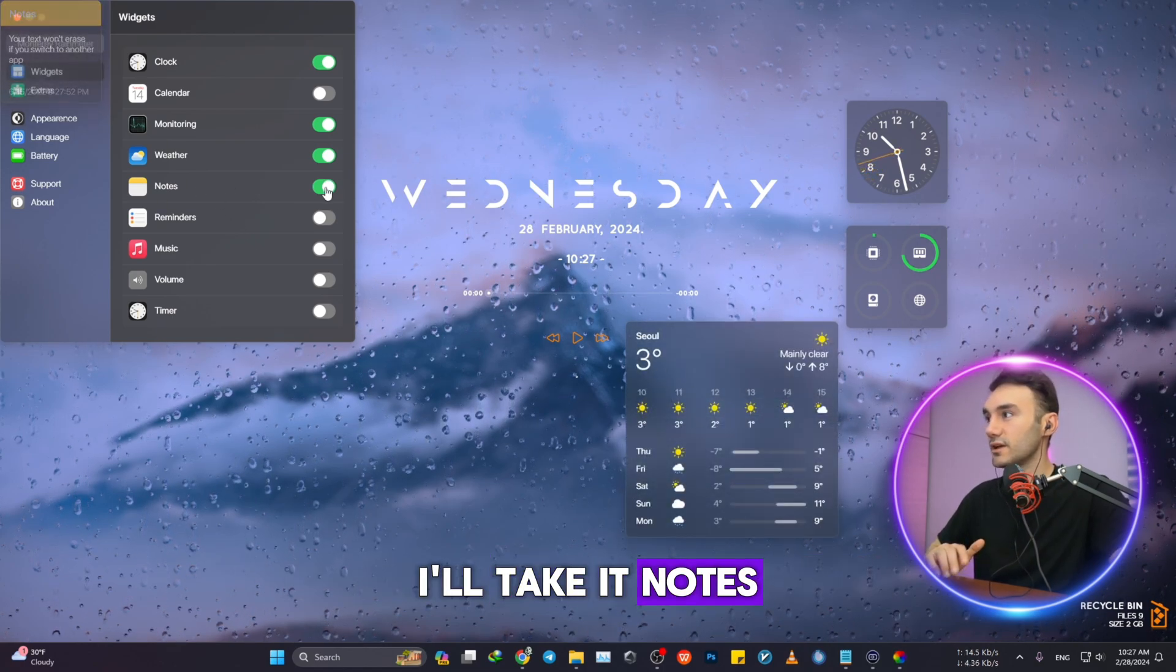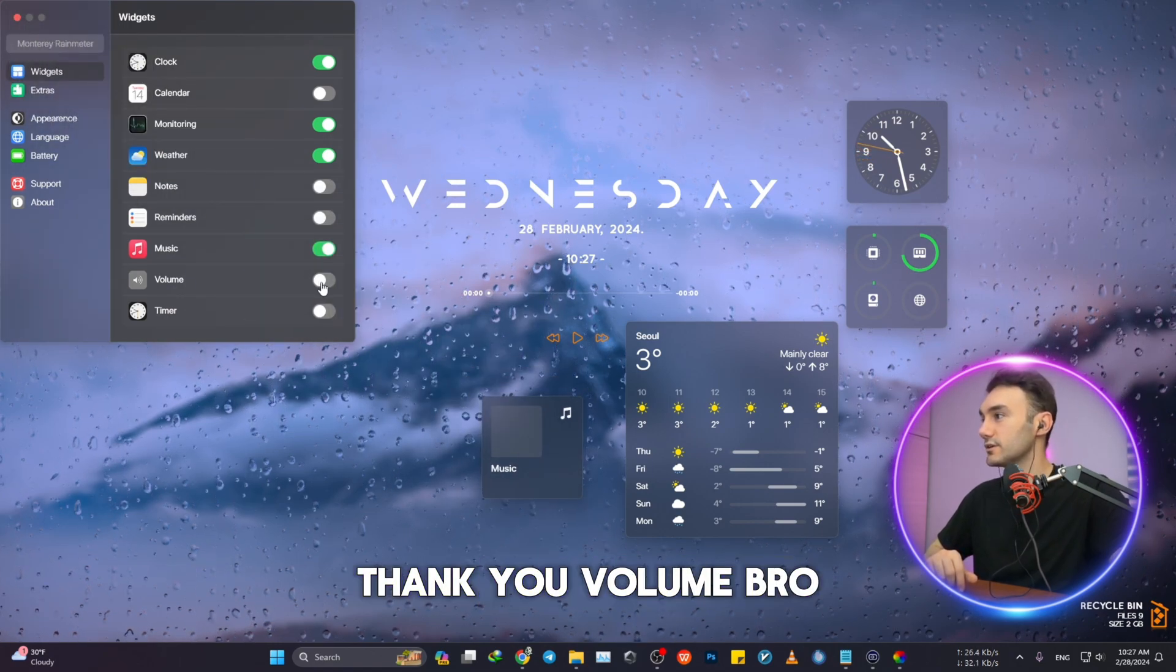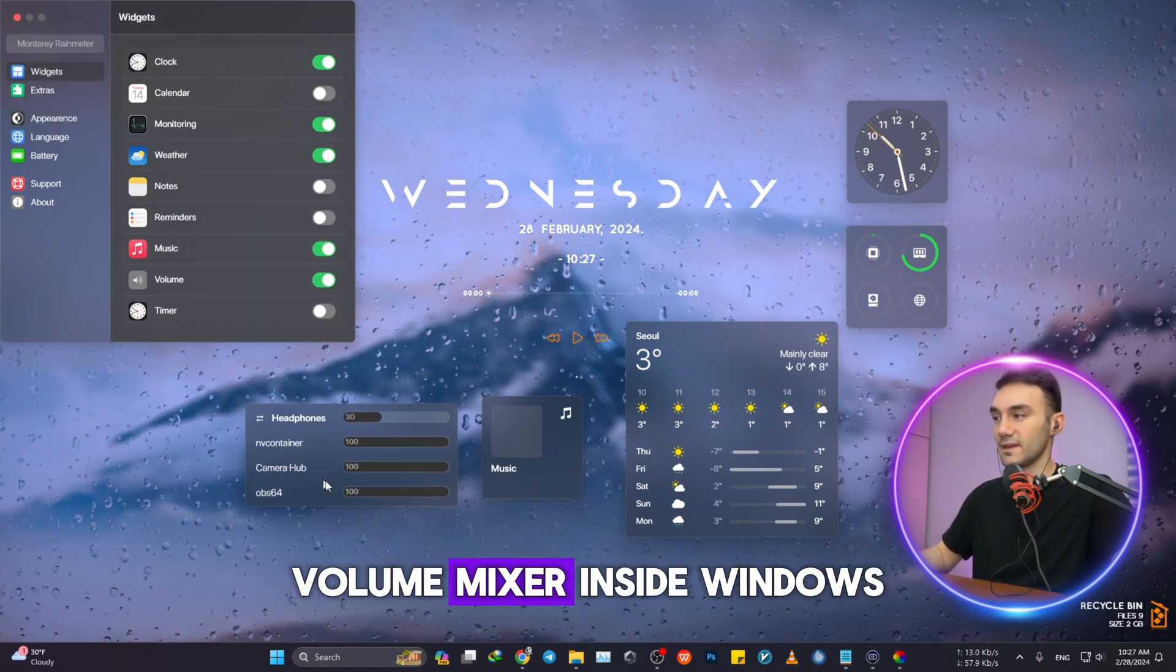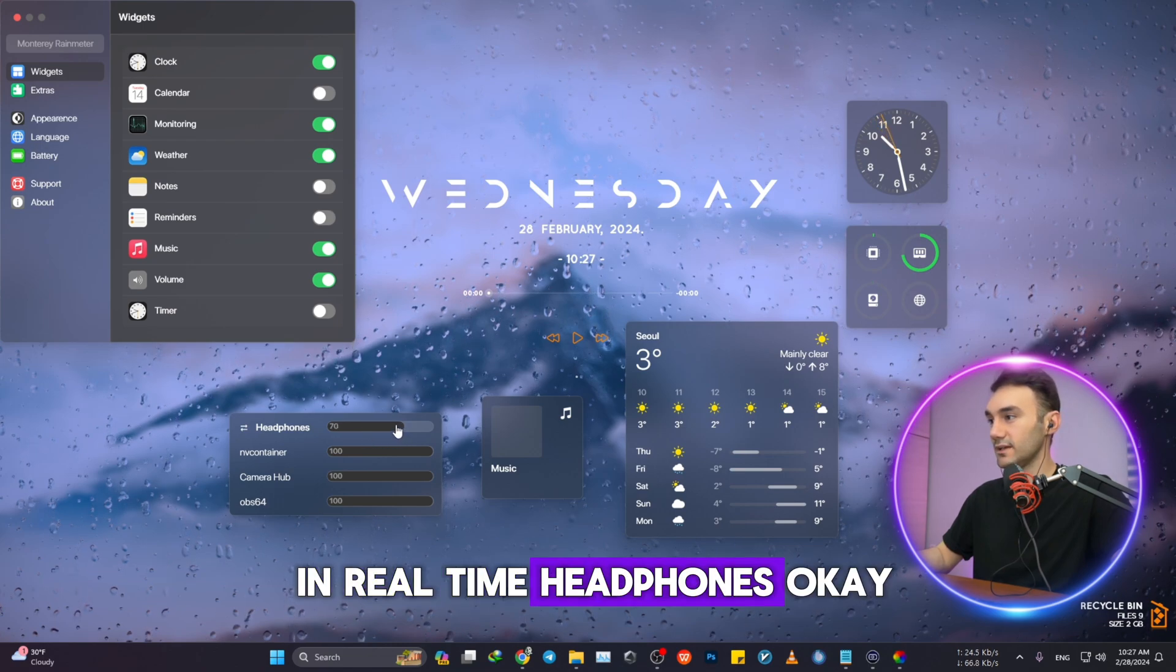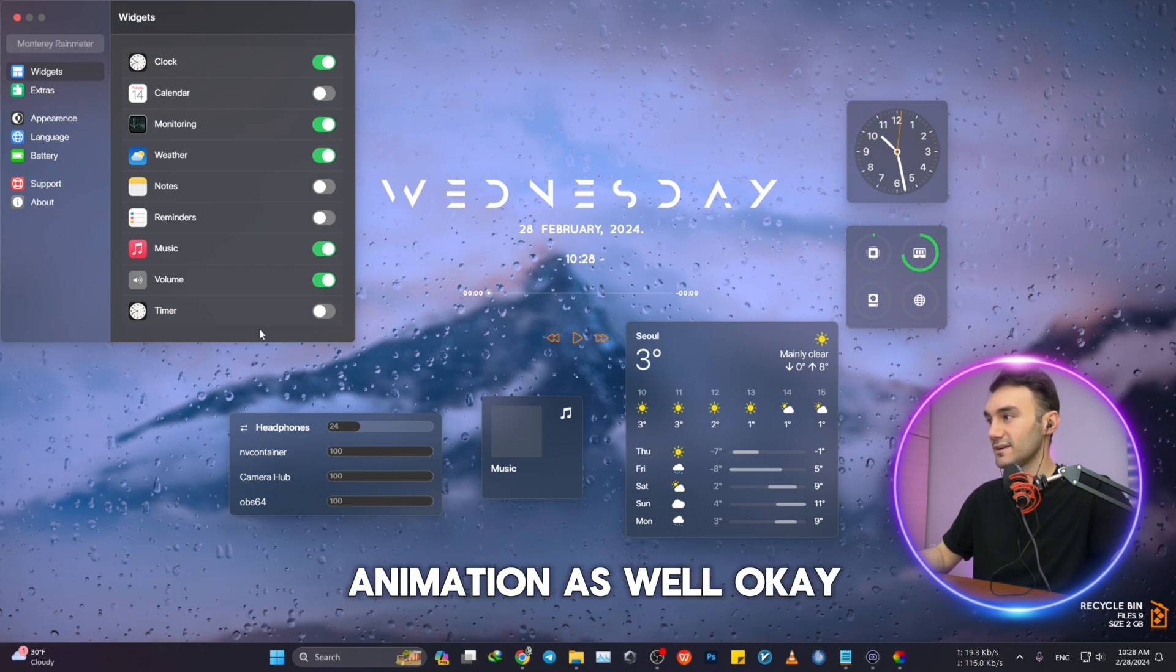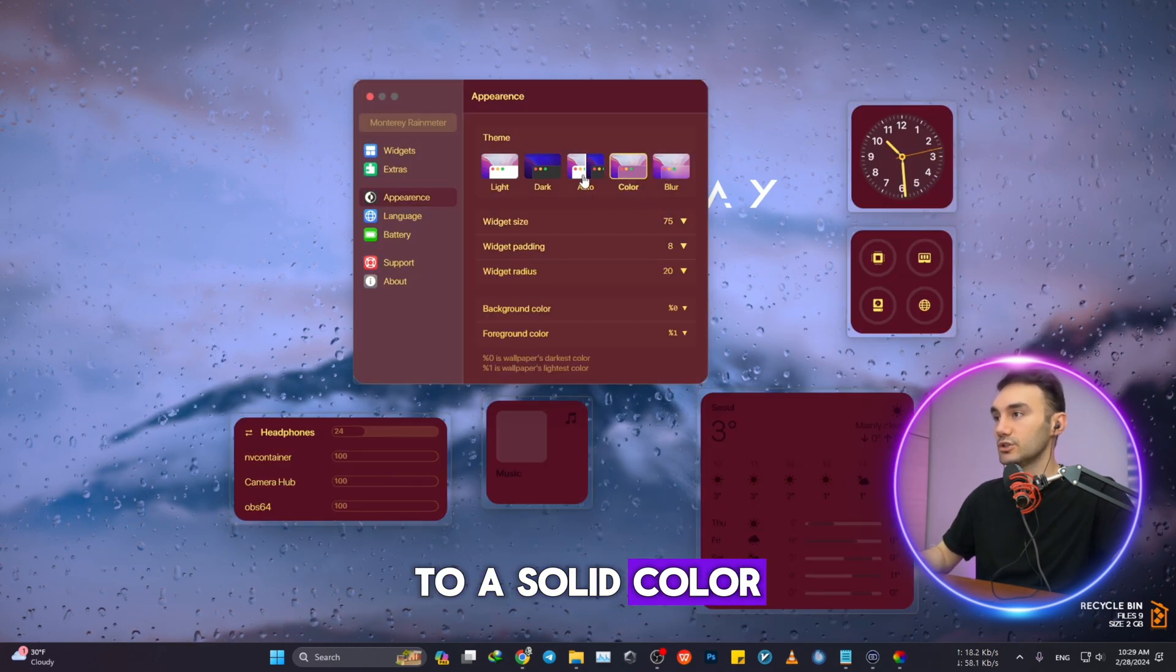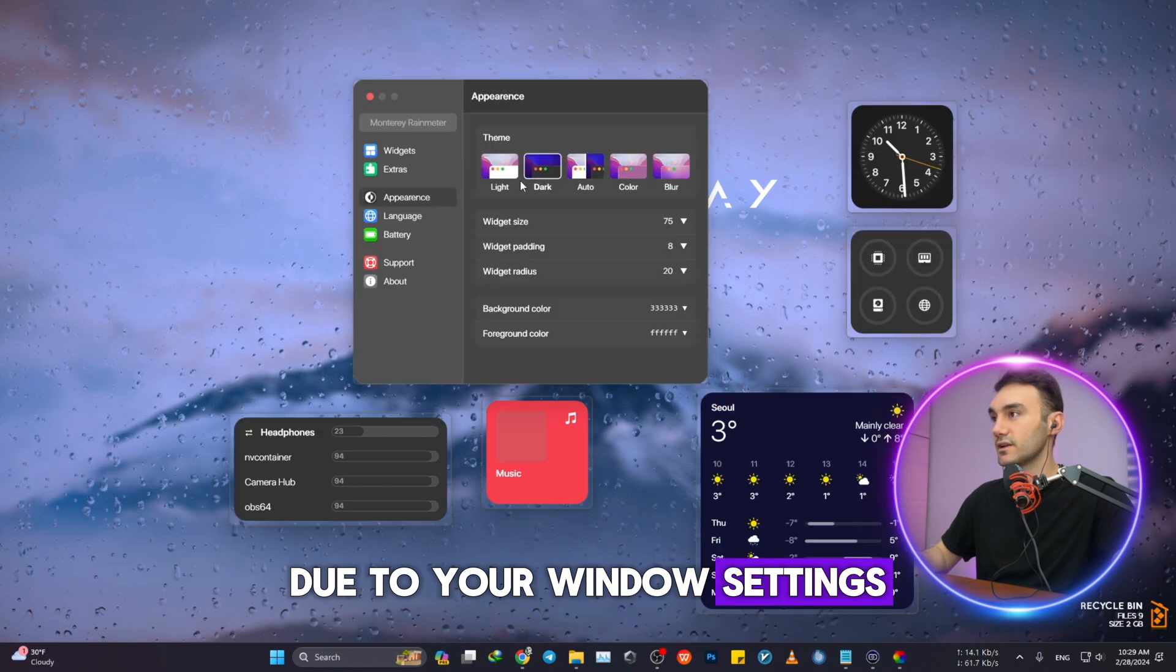Music, yes, thank you. Volume. Bro, this is like a mixer, volume mixer inside Windows. You can change it in real time. Headphones, got some sort of animation as well. Timer. You can change the looks of it from blur to a solid color, and automatically to your Windows settings: dark and of course light.